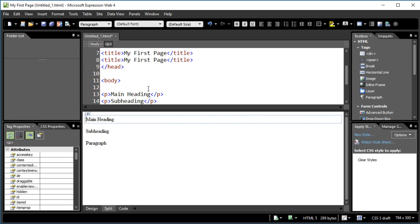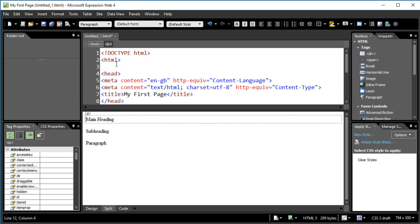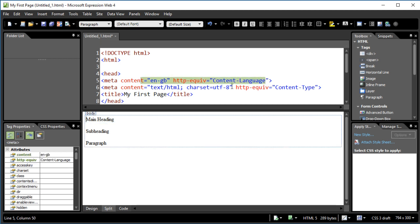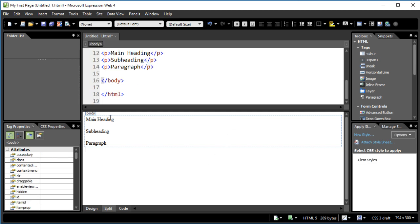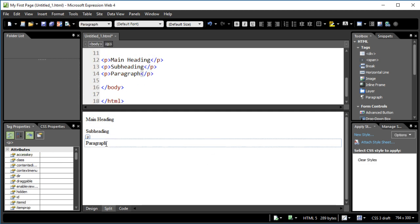I'm going to change the title — let's call it 'My First Page' — and I'm doing this in the code view, which is why the split view is useful. I don't need to worry too much about the other stuff at the top; Expression Web always puts that in for us. It tells us the page is in English and specifies the character set — UTF-8 is fine for European languages. If you were writing in Japanese or Arabic you might need a different character set.